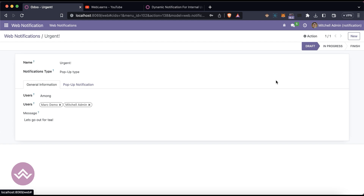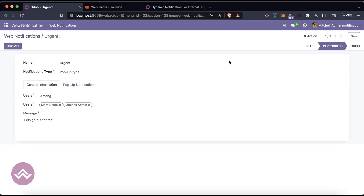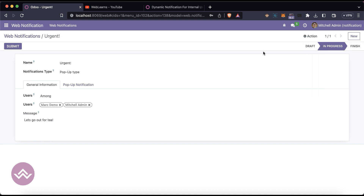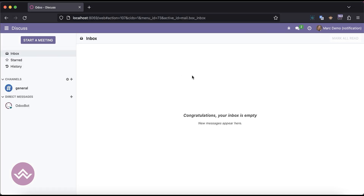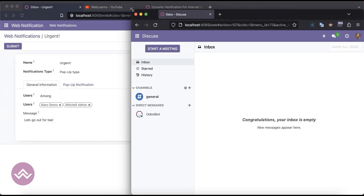There are three stages: the draft, in progress, and finish. In the draft stage you cannot do anything — for example, you just created it and want to use this notification in the future. Then in 'in progress', the submit button becomes available.